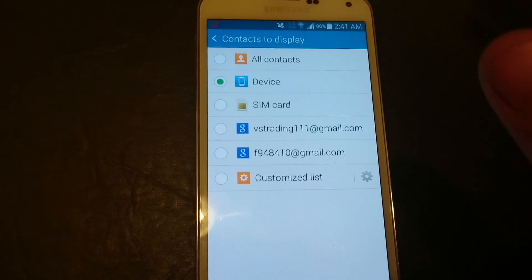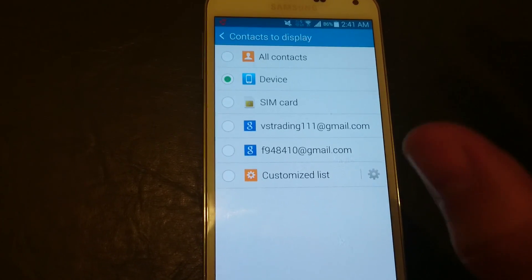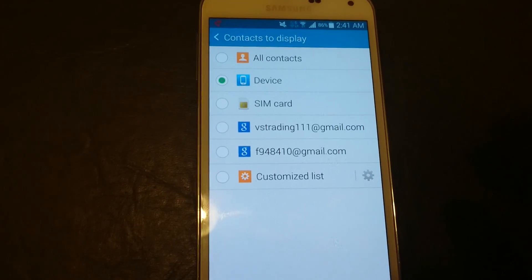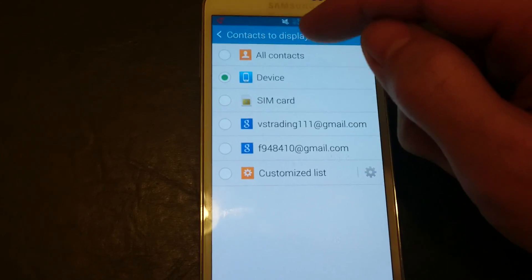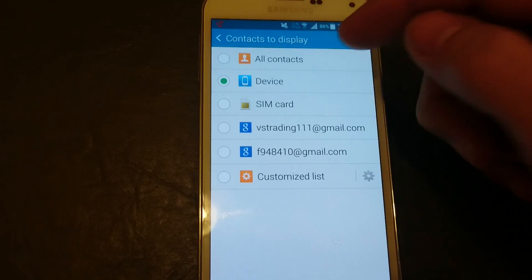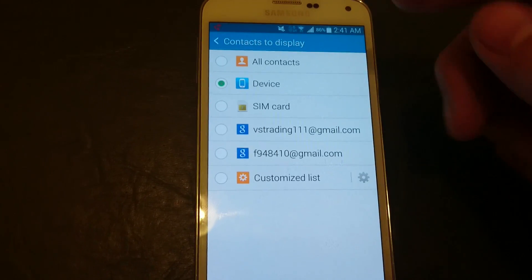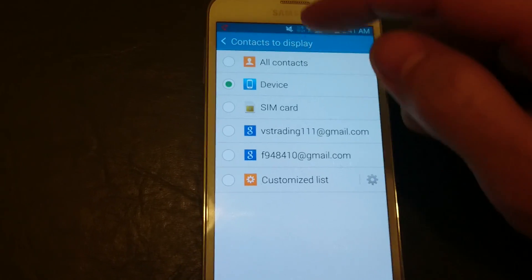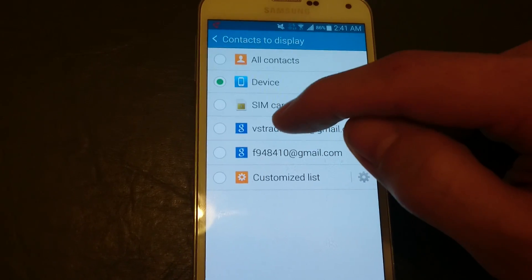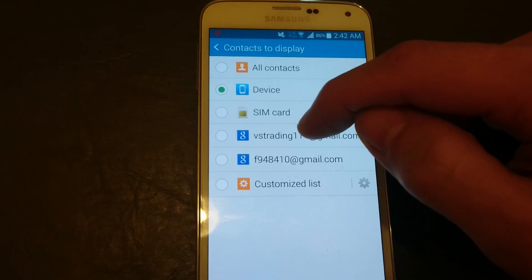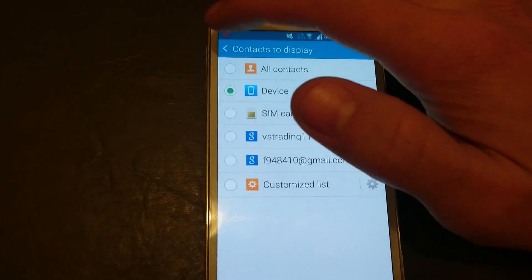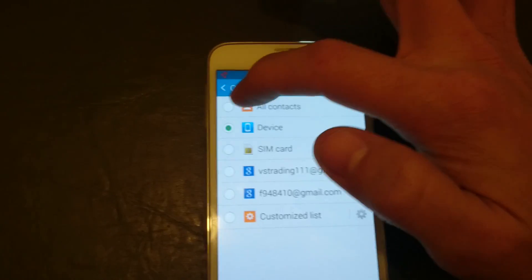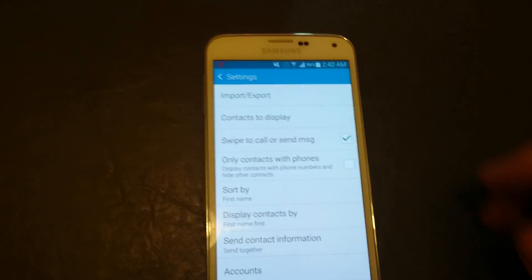Even though it syncs with your Gmail, you're not going to see all your contacts because it's only displaying what's on your device. So you want to pick your email address that you're syncing your contacts with, or you can simply click on all of them.